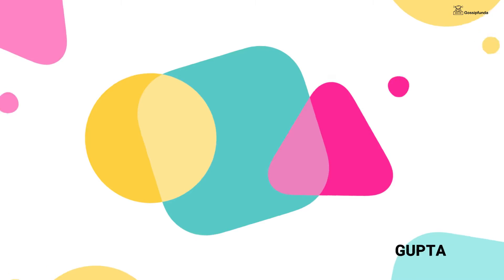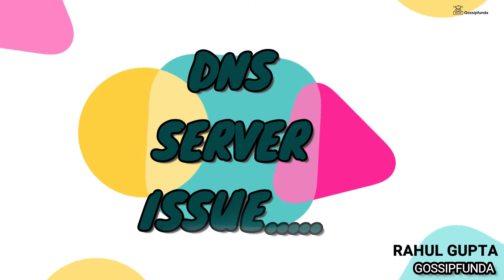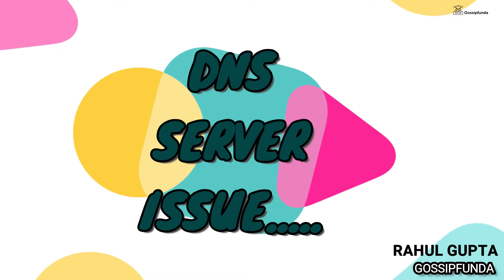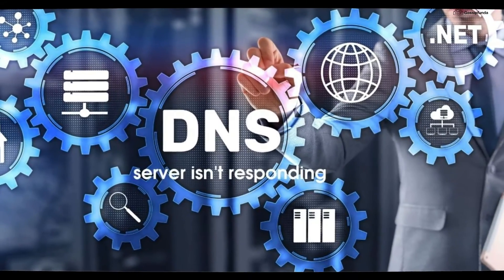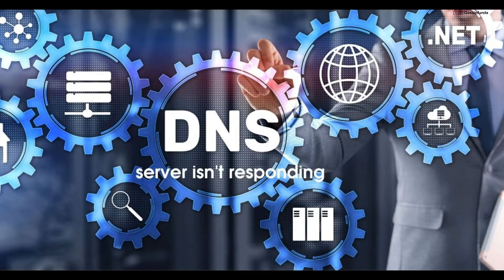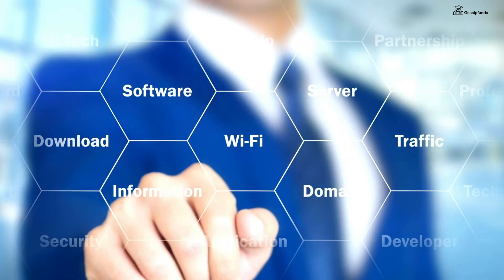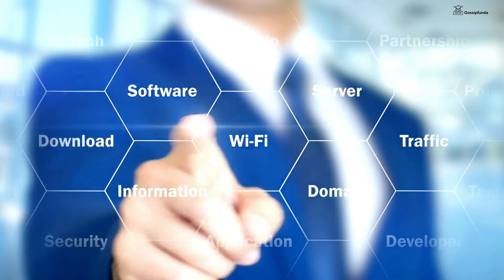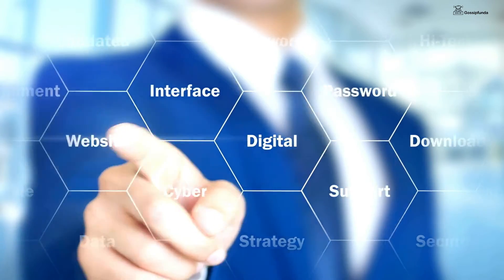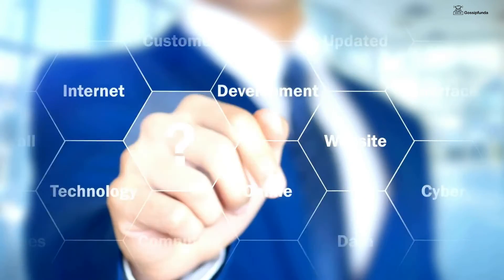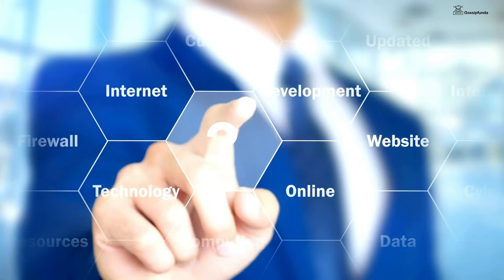What is up everyone, Rahul Gupta from Gossip Funda presenting a brand new video on DNS server issues. DNS is a Domain Name System, a hierarchical and decentralized naming system for computer services or resources connected to the internet or a private network.